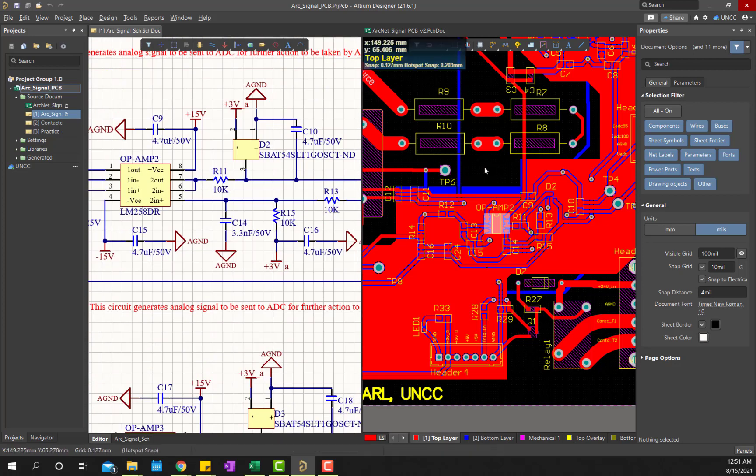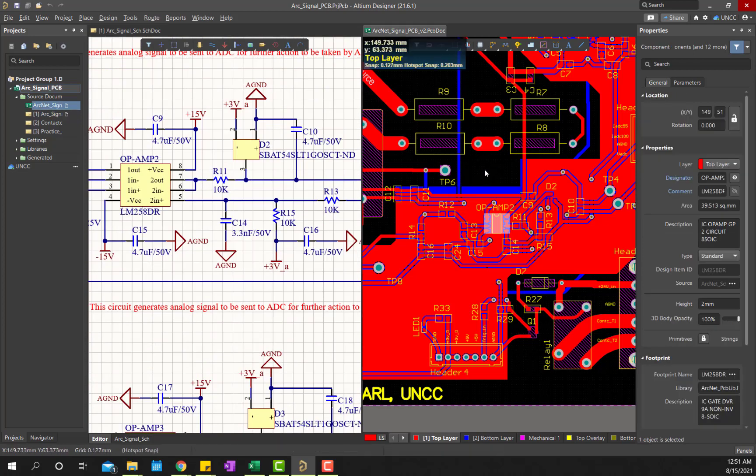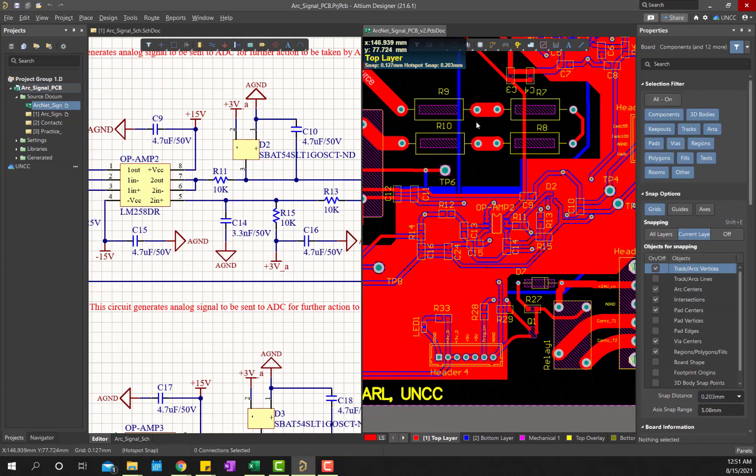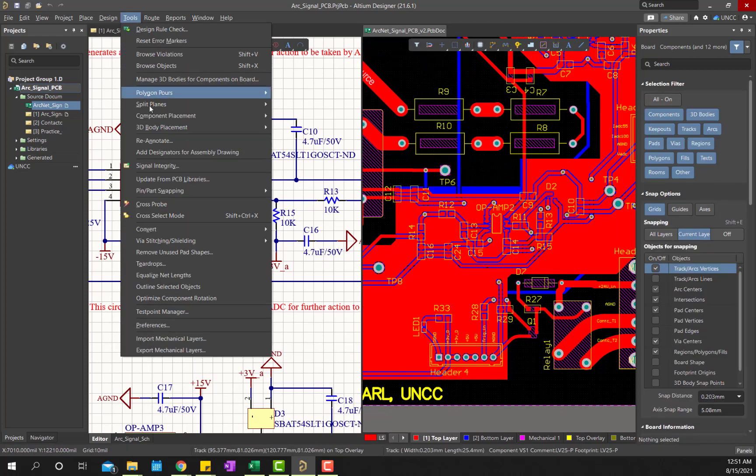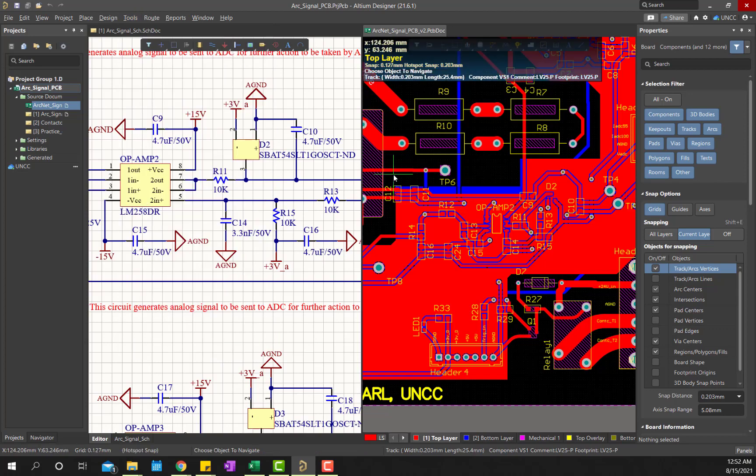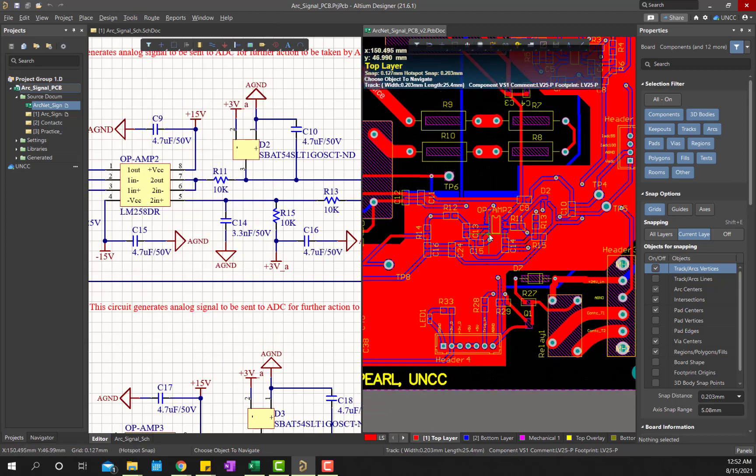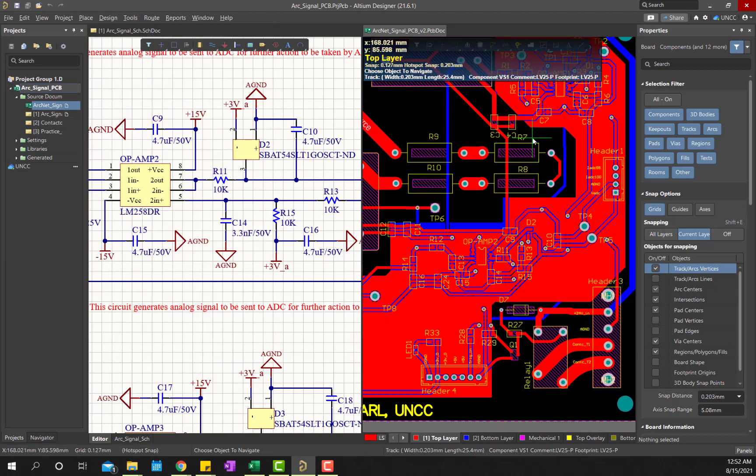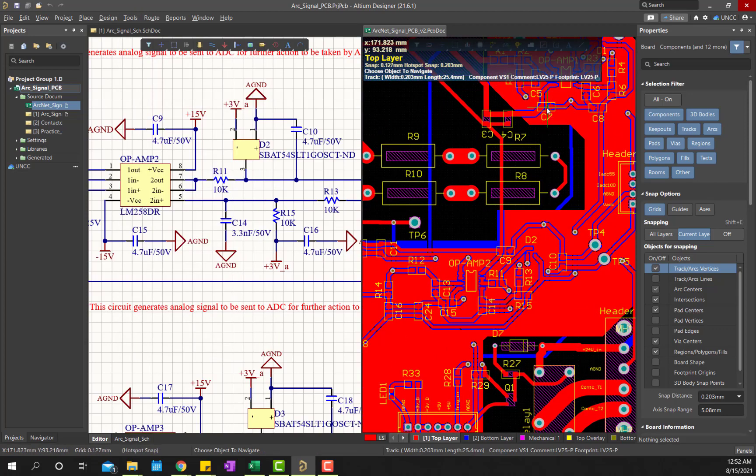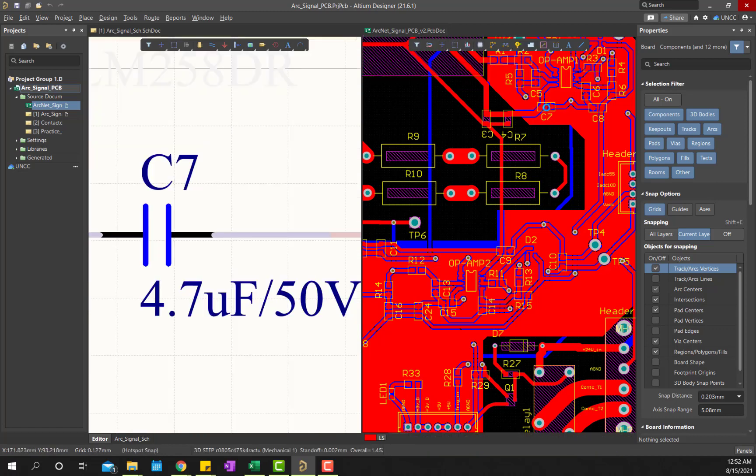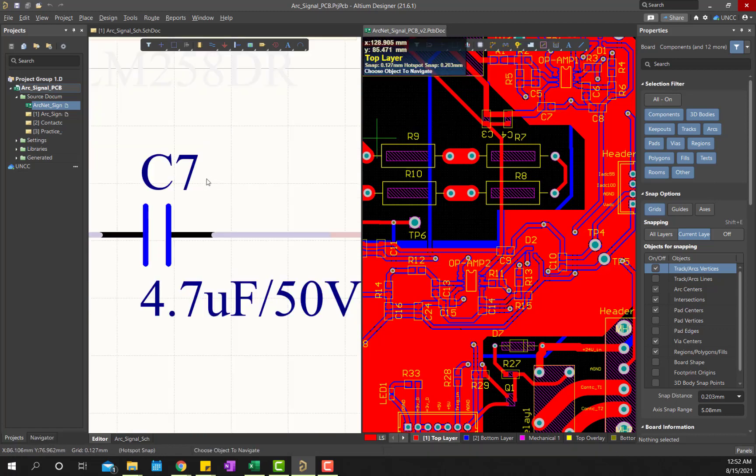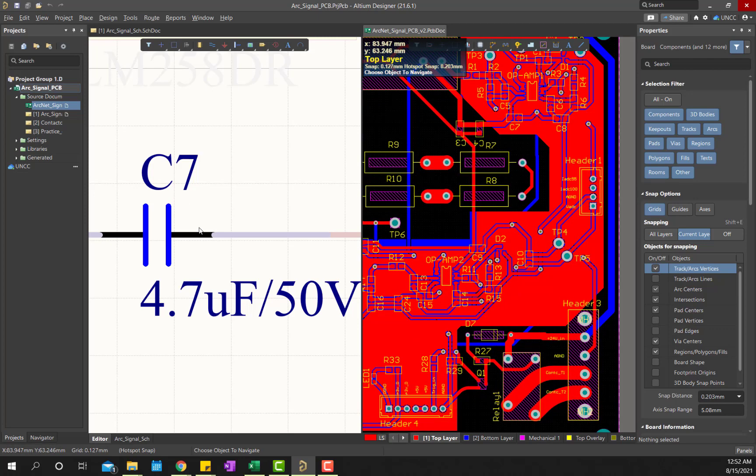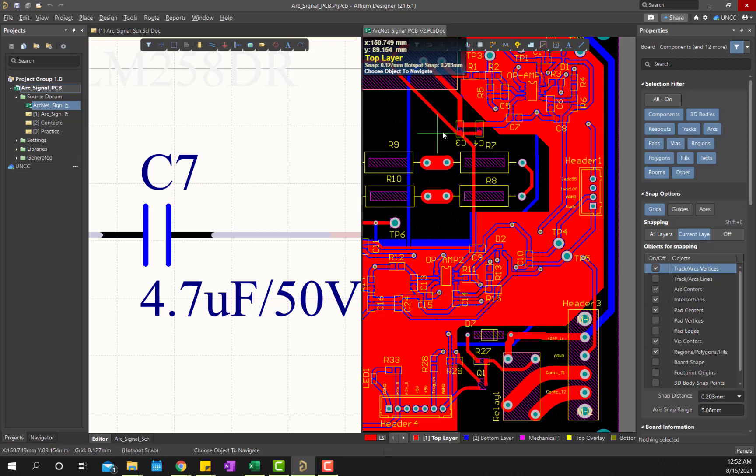In order to do that, first left click somewhere else on the PCB document, and then go to tools, and then select cross probe, and then select the component you would like to find out. For example, C7, just press on C7, and then you can see in the left side window, in the schematic, C7 is right there. You want to see where exactly it is located, then you have to do the zoom out.